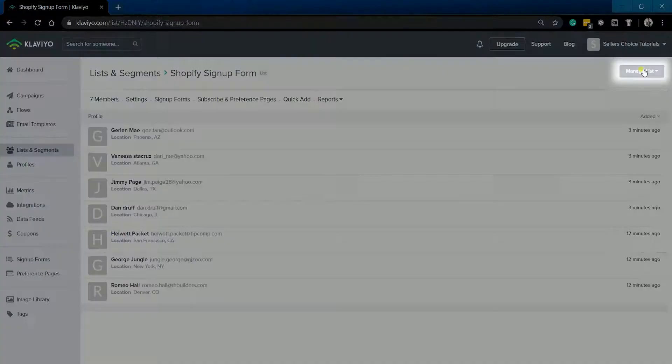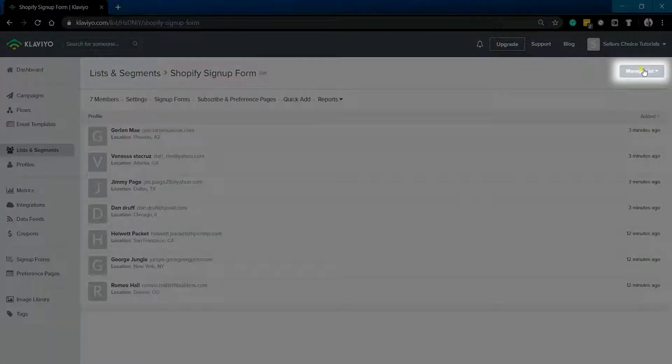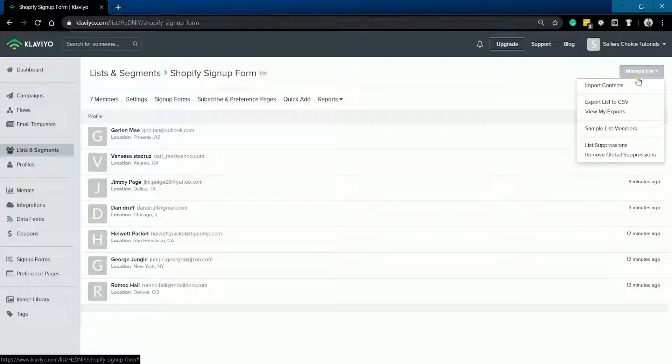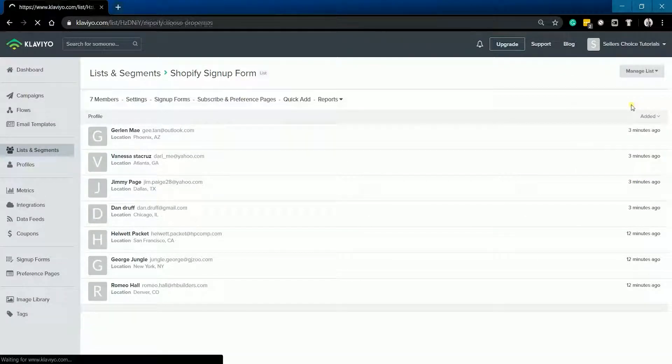Click the Manage List button located at the top right of the page and select Export to CSV on the dropdown.